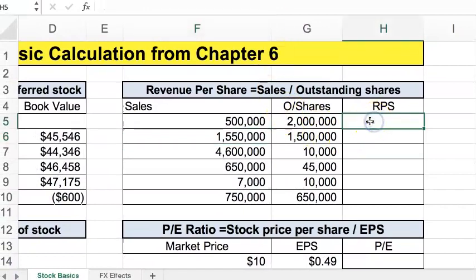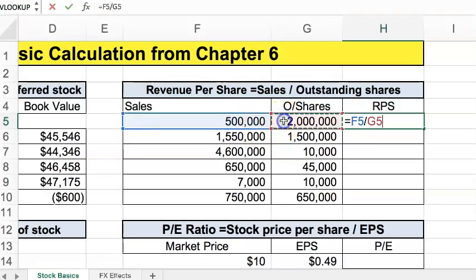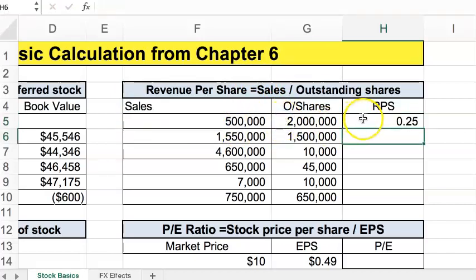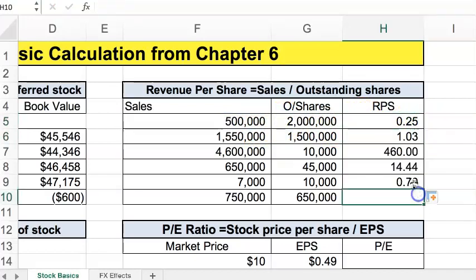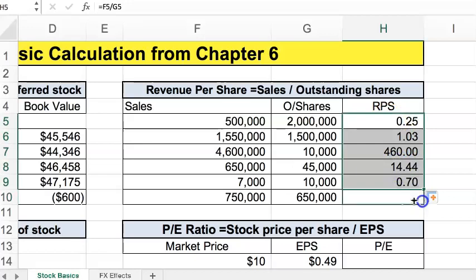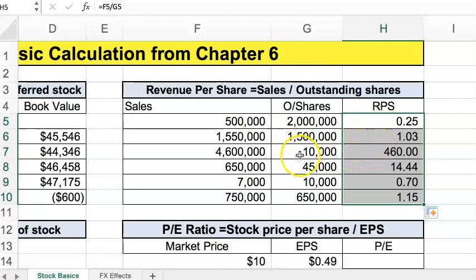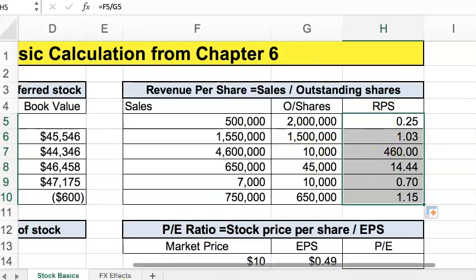Revenues per share is very simple — the formula is sales divided by outstanding shares and we get our revenue per share. Copy that all the way down. When you have a lot of outstanding shares you have a small revenue per share; when you have only a small amount of outstanding shares you have a large revenue per share.